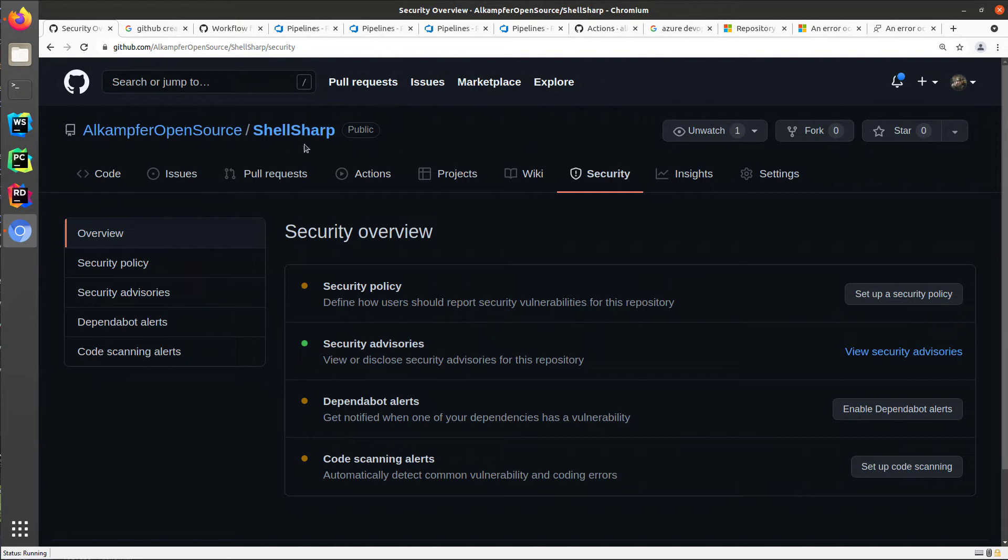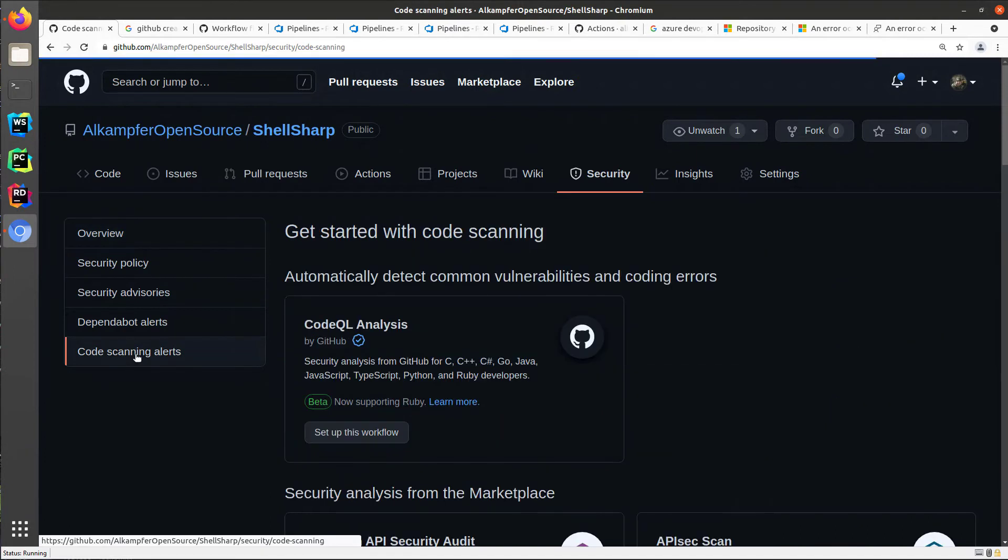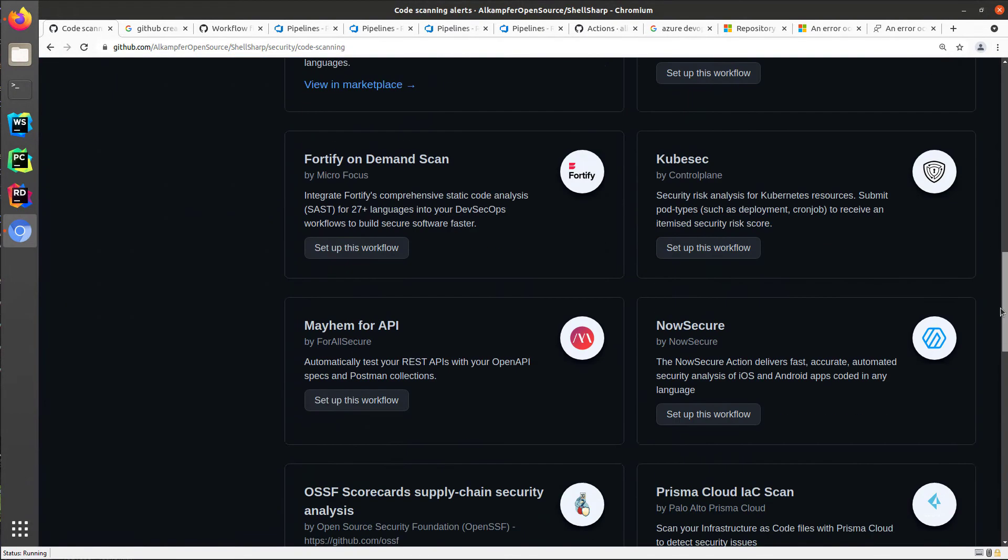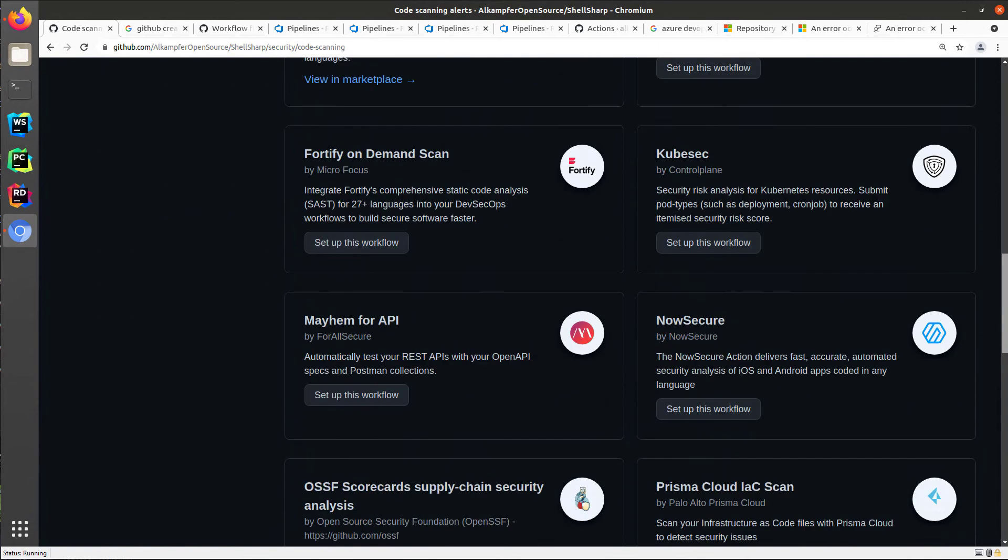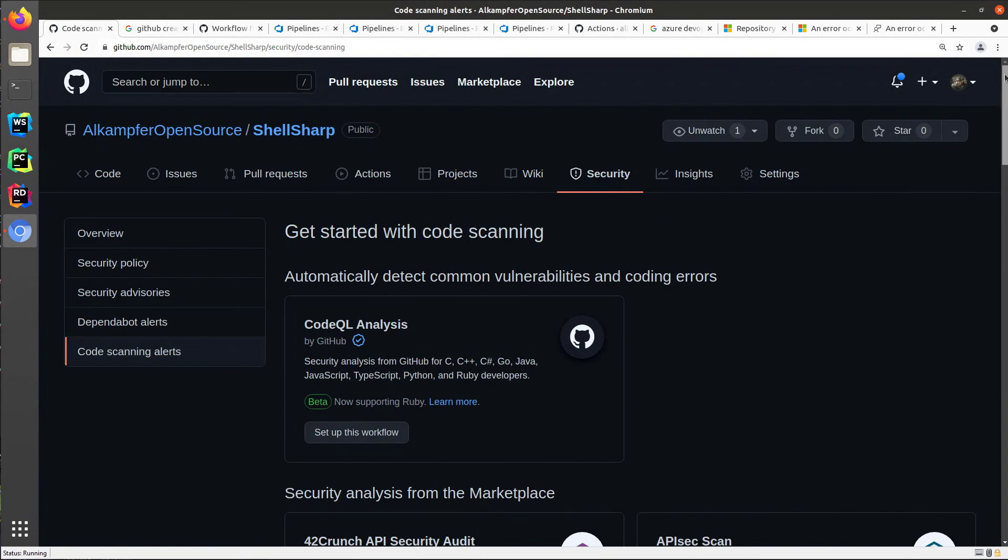This is a sample repository with some C-sharp code. You can simply go to the security tab, code scanning alerts.